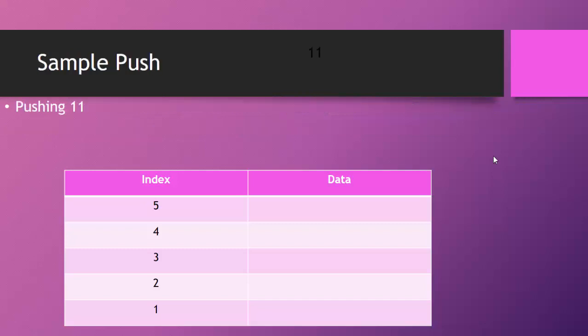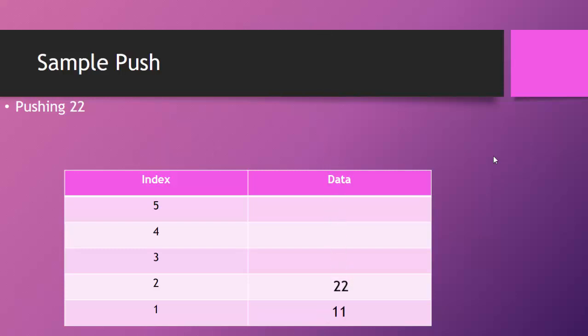So first, we would push 11, and 11 goes into the bottom of the stack. I can remove 11 because there are no other items. If I wanted to pop 11, I could. Next, we're going to push 22. I can no longer pop 11 first because 22 is the last item in the stack, so it's the first one that's going to be out of the stack. But then I push 33.